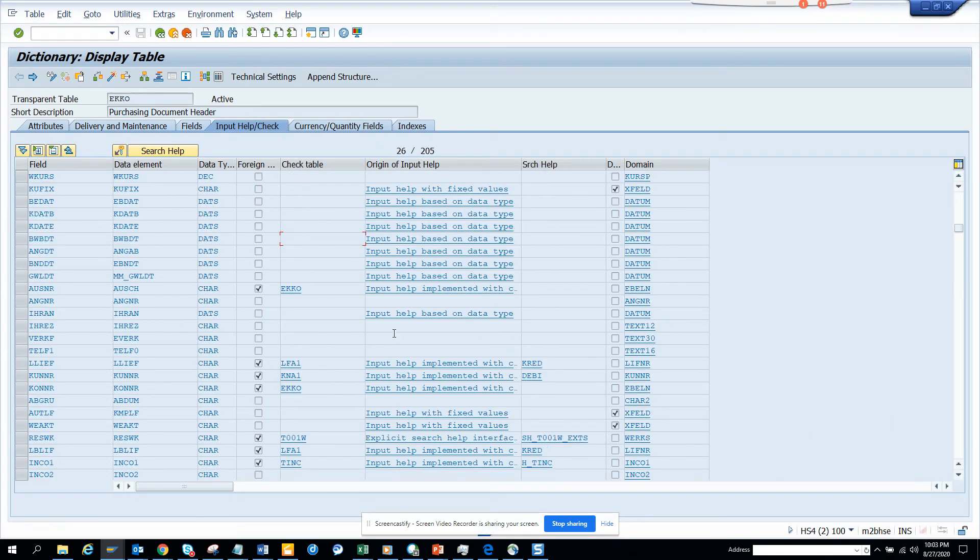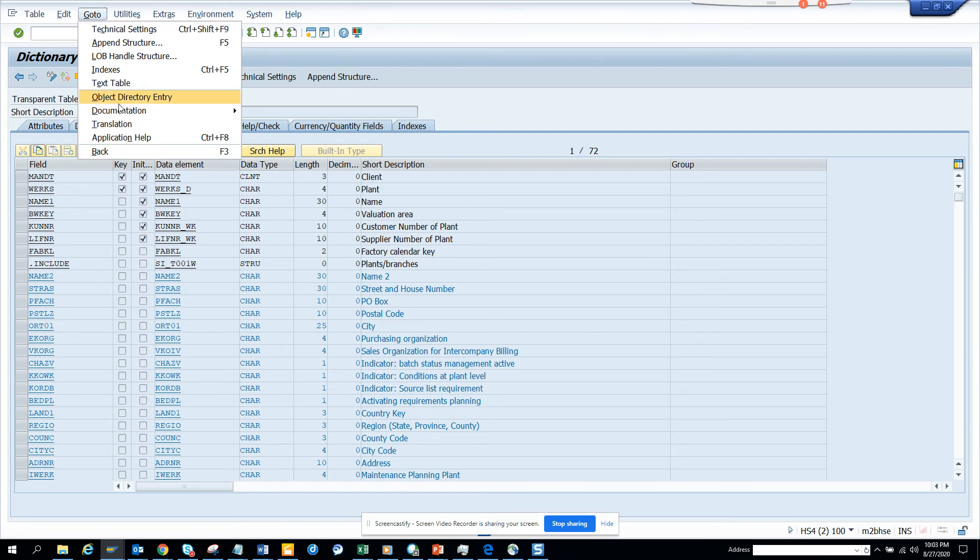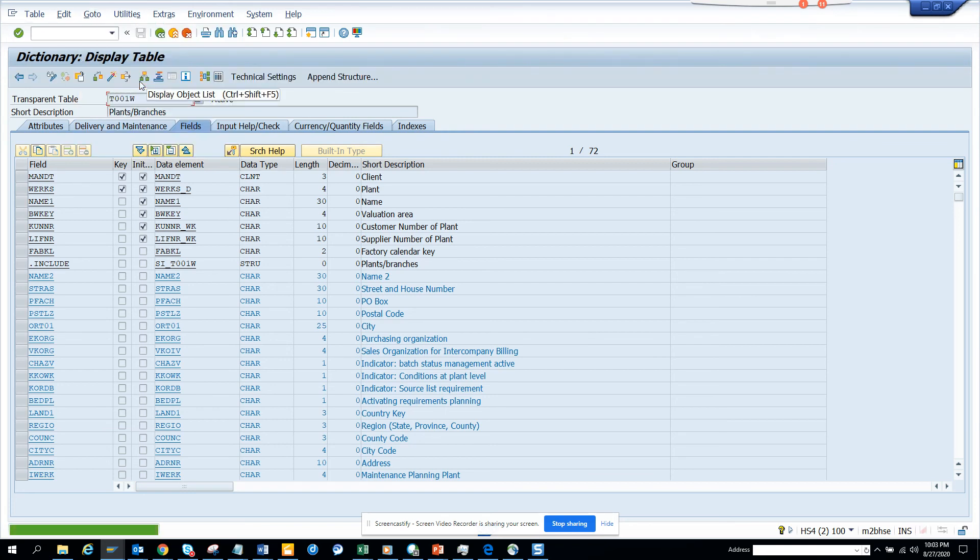So here suppose we have this T001W. I don't know whether the plant has it. So we'll go here, go to and we'll click text table. It doesn't have it. So if there was one, it will show the text table.